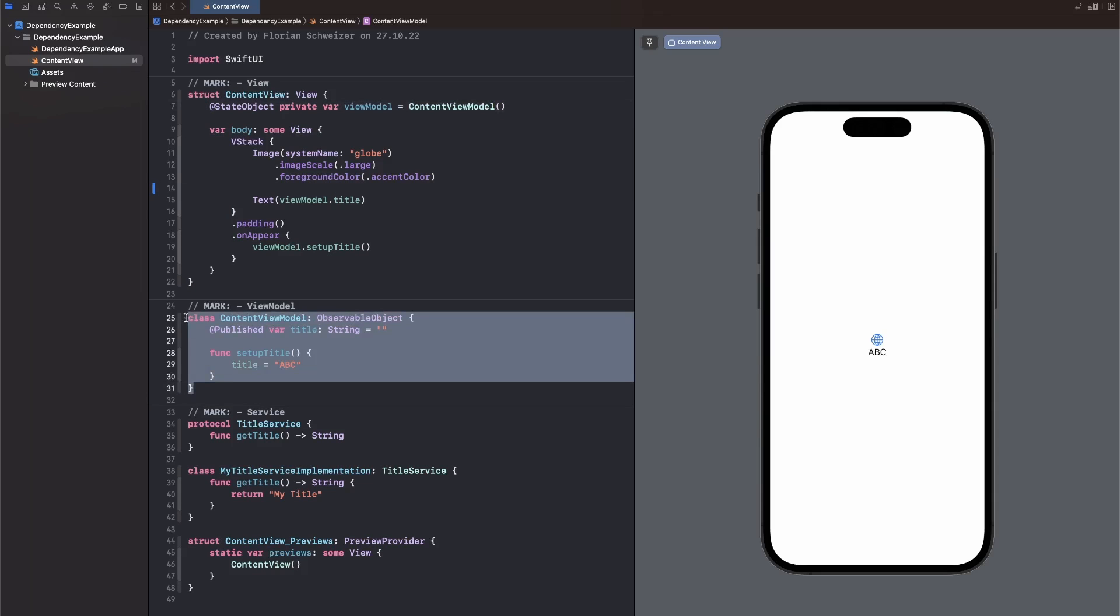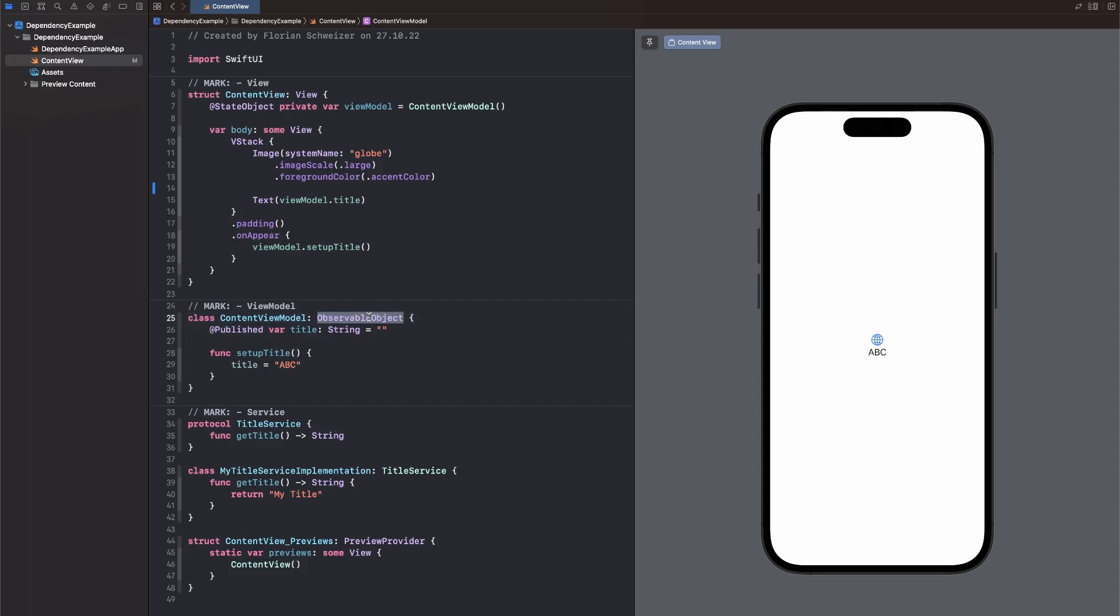Usually you wouldn't define multiple types in one file. I'm just doing it for the sake of this video. The ContentViewModel is just an observable object that's added as a state object to our ContentView. And then it has one published property called Title, which is shown in the text in our ContentView here.